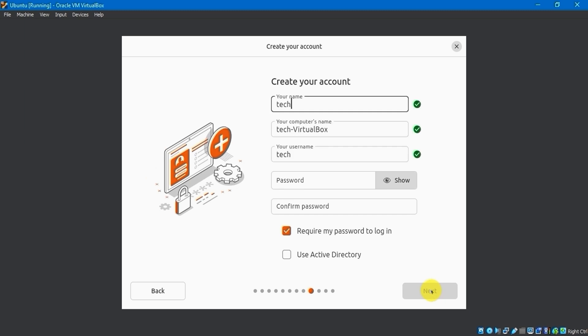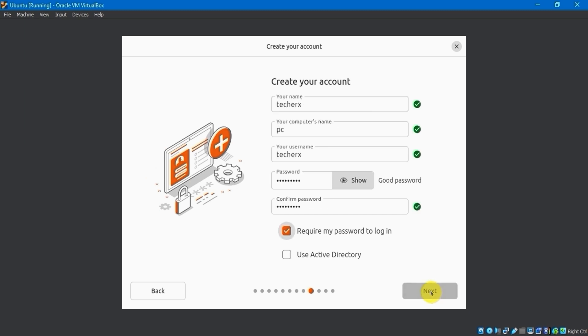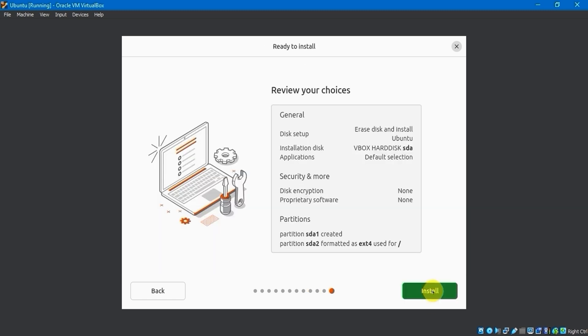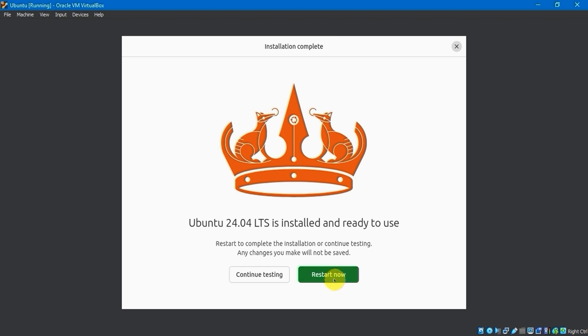After that, I will create a user account by filling in the username and choosing the account password. Then, I will select a time zone that matches my time and proceed with the installation. Once it finishes, I'll click Restart to proceed.